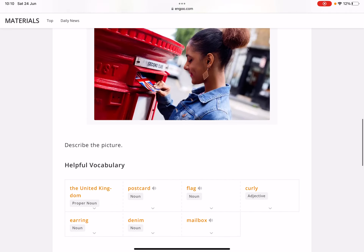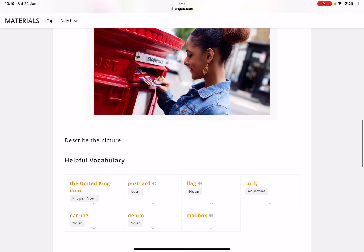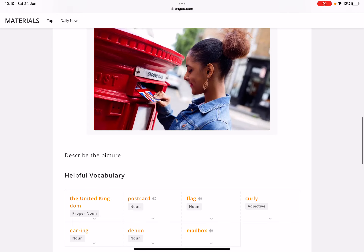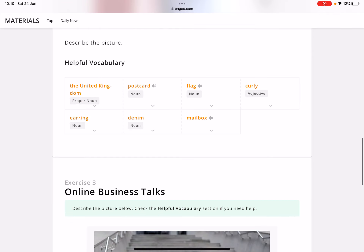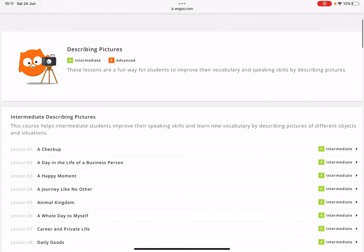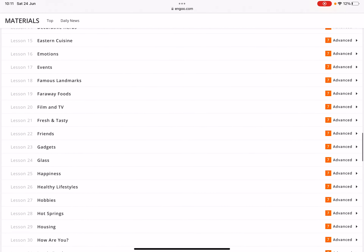For example, let's look at 'Sending a Letter.' In this picture, you can see that the girl is sending a postcard into a mailbox — not an office box — and the postcard is probably from the United Kingdom because of the flag and colors. You can see the woman has curly hair and is wearing some fancy earrings. That's pretty much how to describe the pictures.